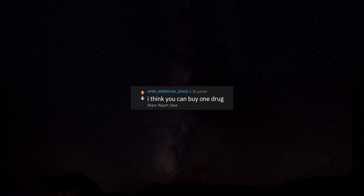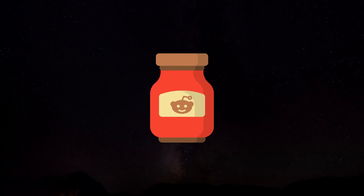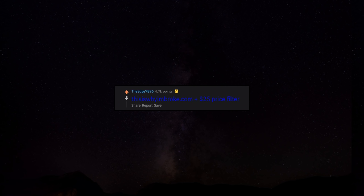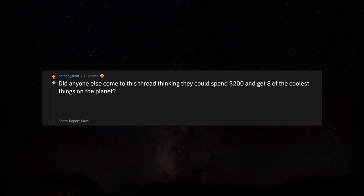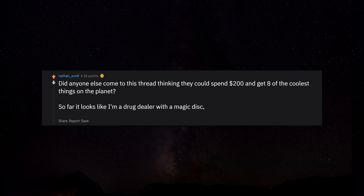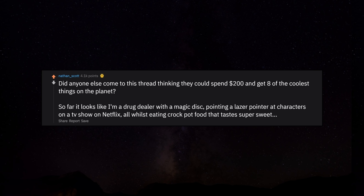I think you can buy one drug. This is why I'm broke.com plus $25 price filter. Did anyone else come to this thread thinking they could spend $200 and get 8 of the coolest things on the planet? So far it looks like I'm a drug dealer with a magic disc pointing a laser pointer at characters on a TV show on Netflix, all whilst eating crock pot food that tastes super sweet.